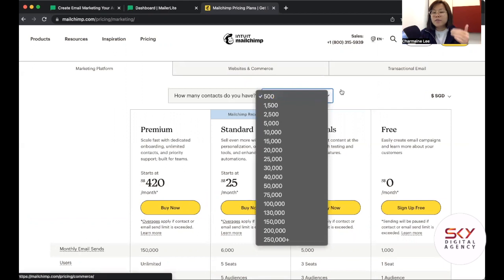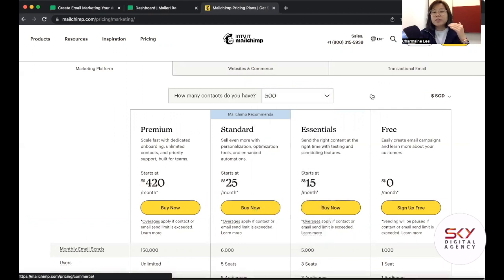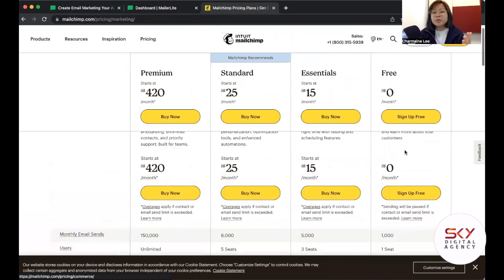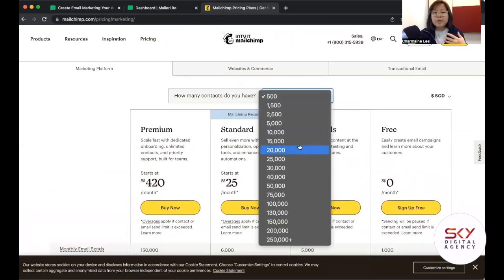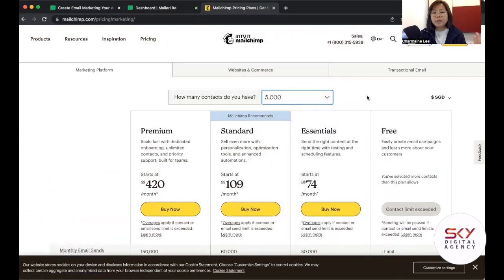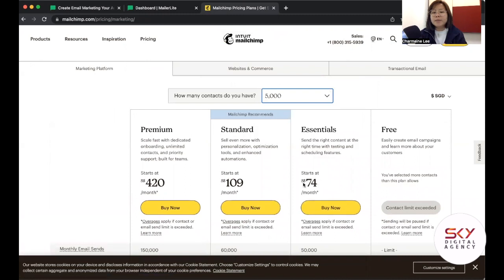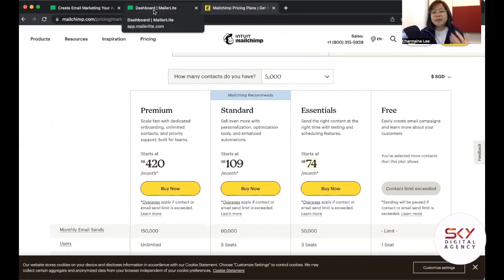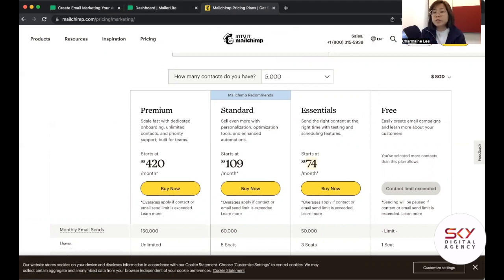Let's say you are at 500 contacts, which they recently updated — previously it was 2,000, then 1,000, and now 500. If you update your database, say you have 5,000 email contacts, they will update the pricing accordingly, and you'd need to pay about $74 a month. I would actually look at this before recommending a platform to a client, but there are other key considerations as well.